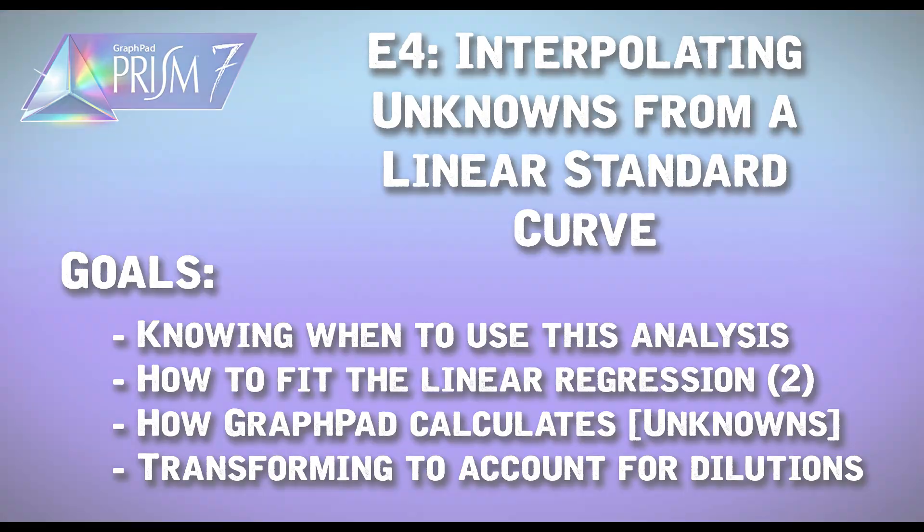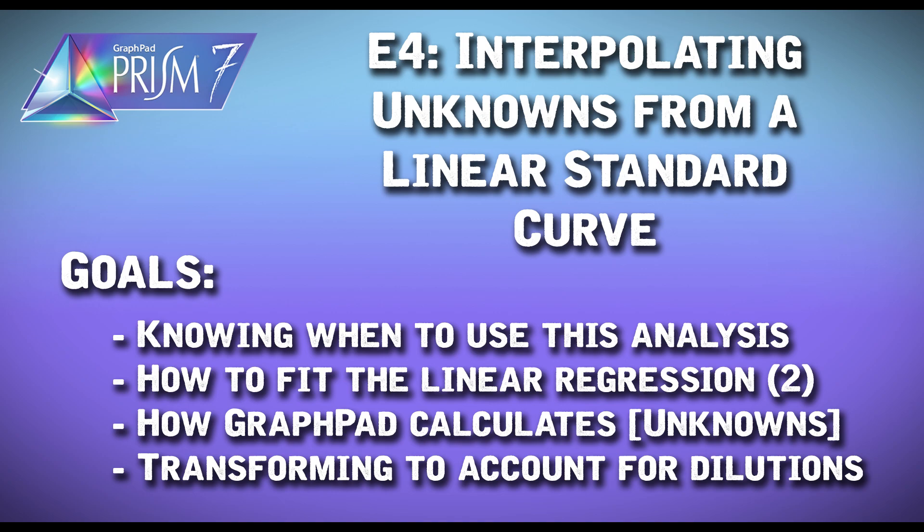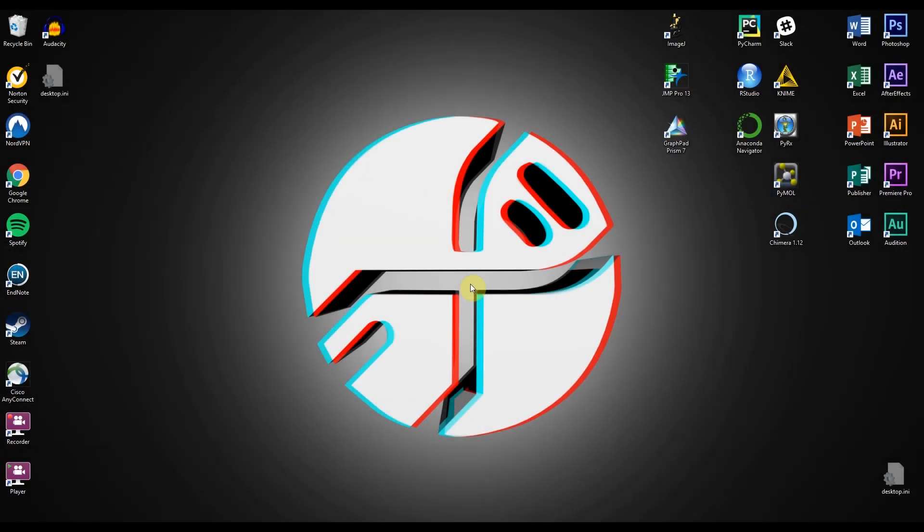We'll be looking at quantifying protein amounts or concentrations based on a linear standard curve, as opposed to a sigmoidal standard curve which could be found in an ELISA for example. We'll be using two examples today relating to protein quantification.